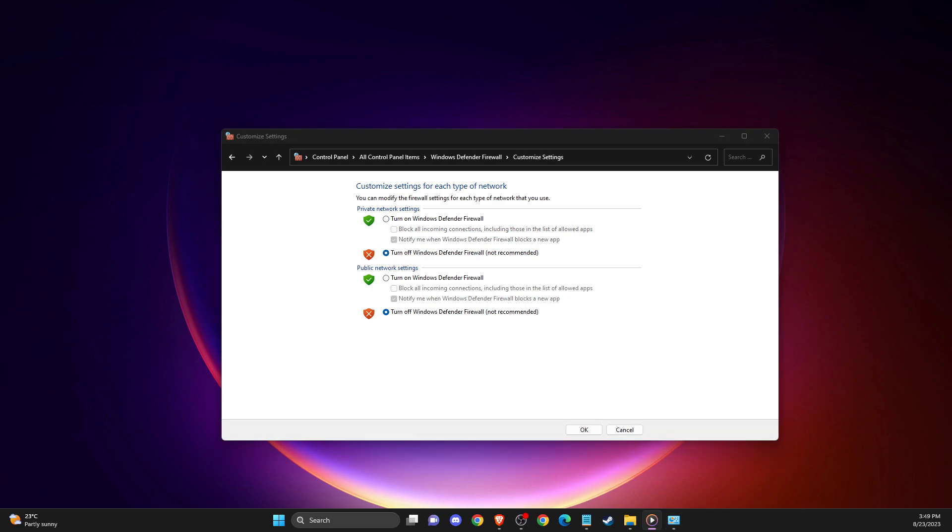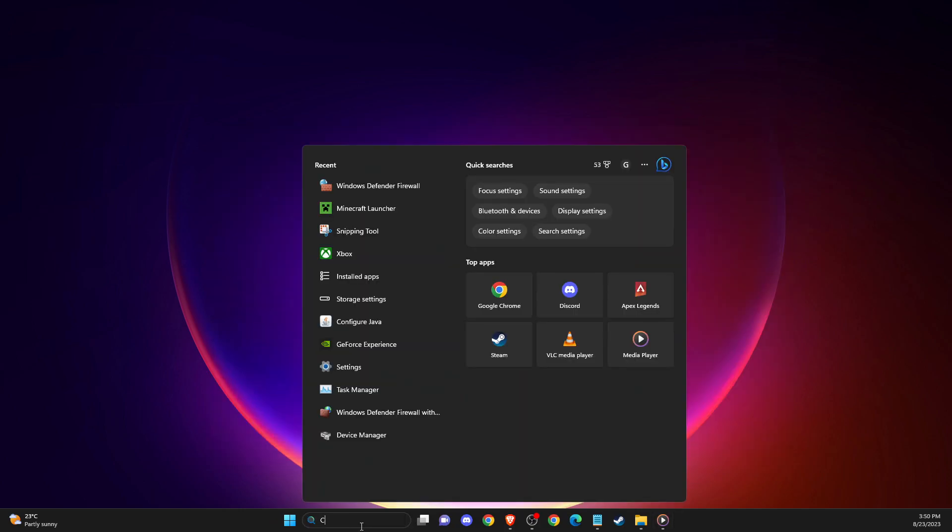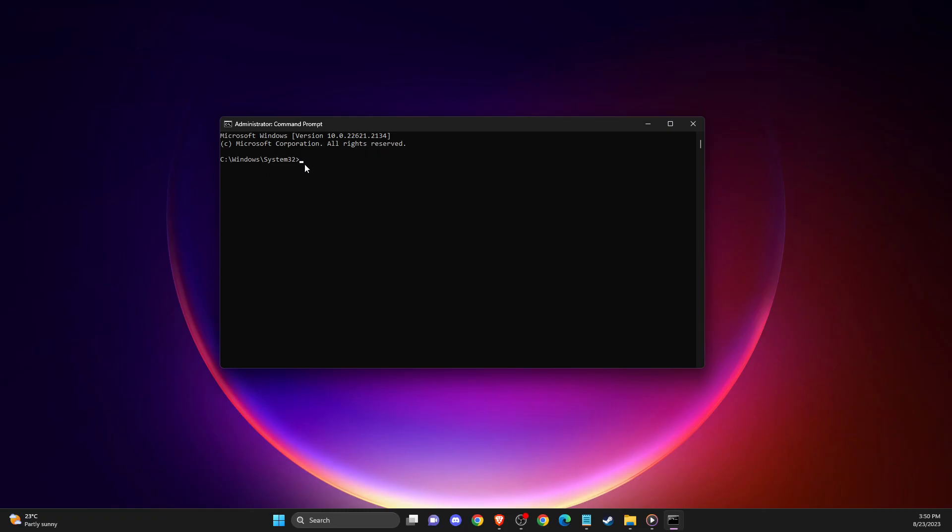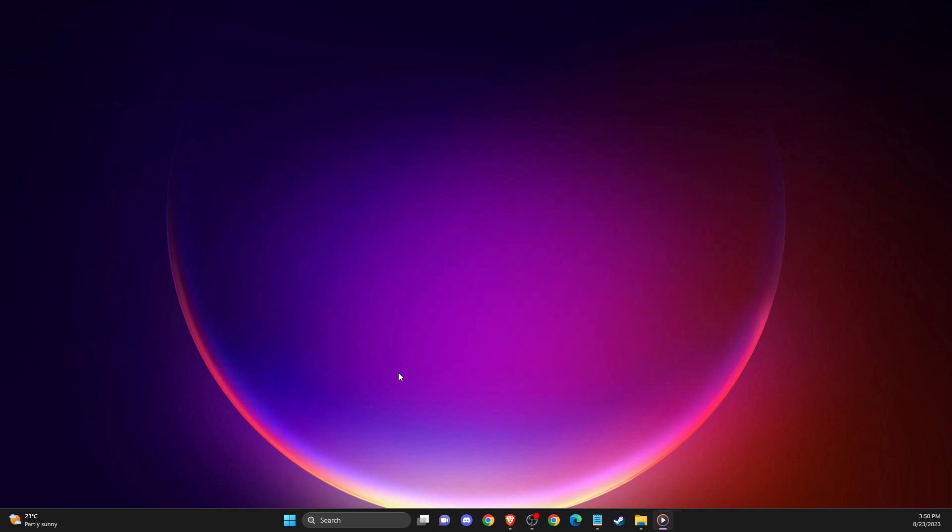And still, if the problem persists, another thing you can do is open up CMD or Command Prompt and open it as administrator. Then you need to write ipconfig /flushdns, and then you need to enter another command that is netsh winsock reset. After that, you need to do other steps.